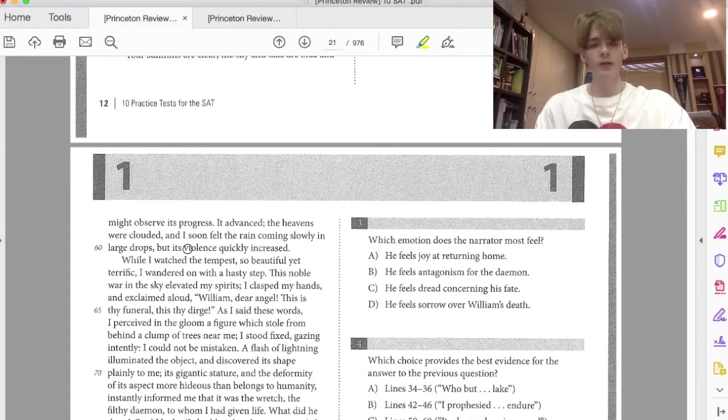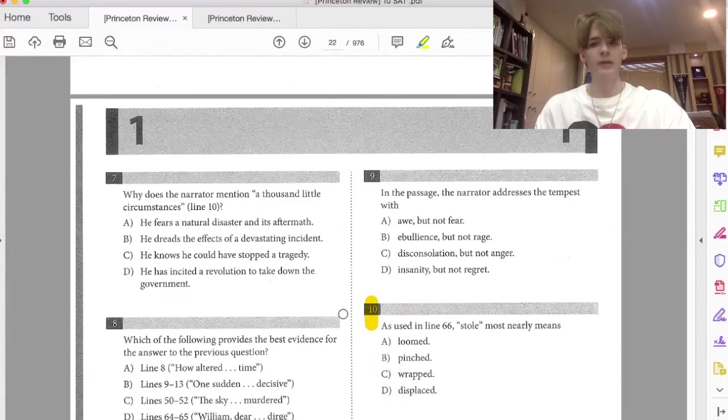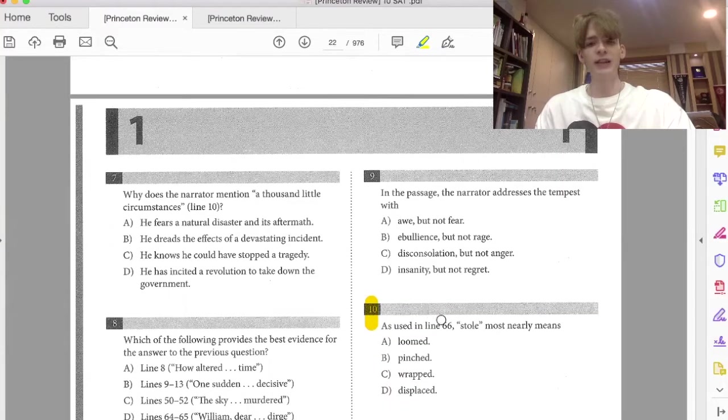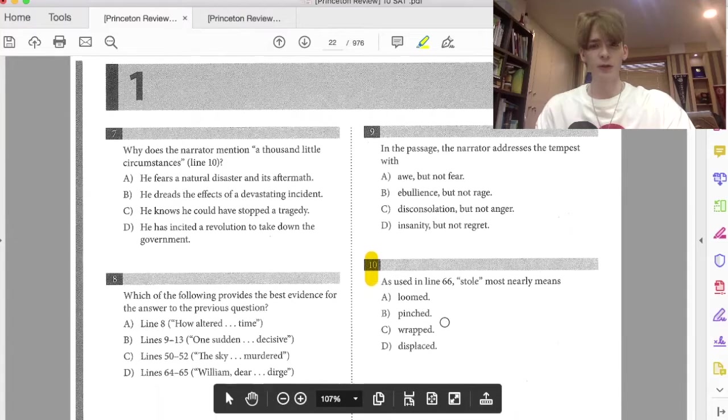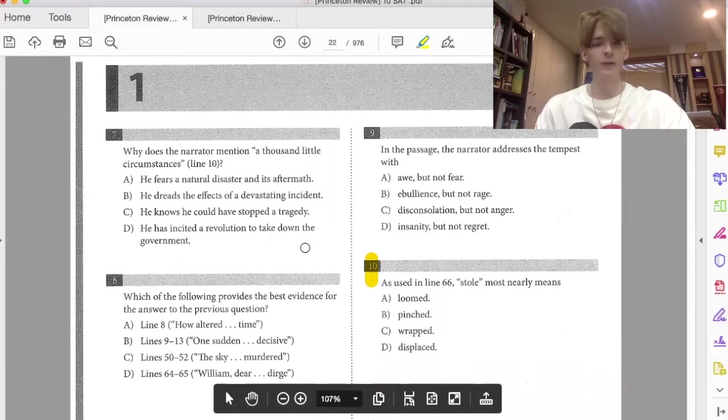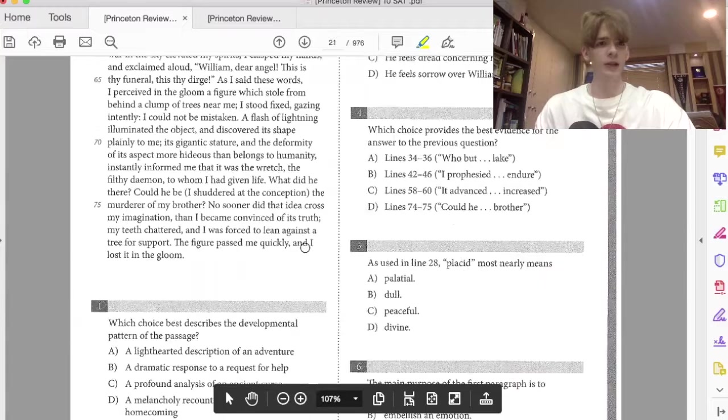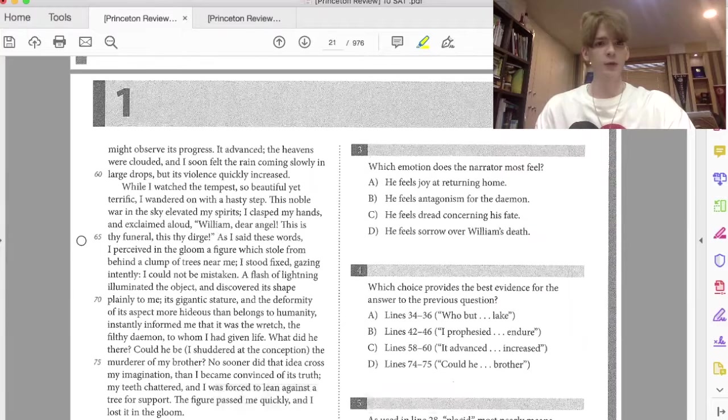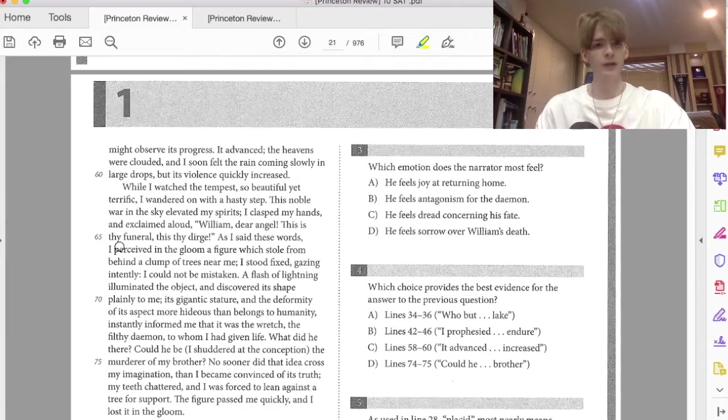So today we're going to start by looking at number 10 here. As used in line 66, stole most nearly means what? Okay, so when we look at this, we first want to look at line 66 and it says what? I perceived in the gloom a figure which stole from behind a clump of trees, right?